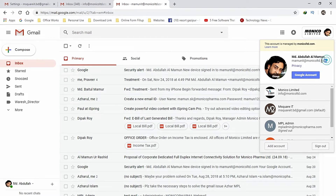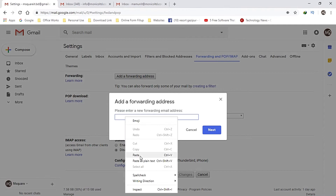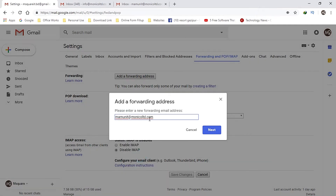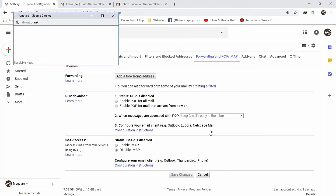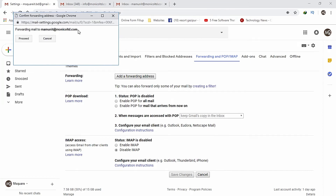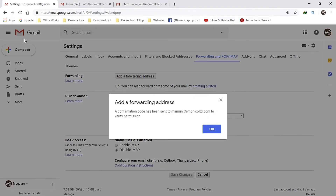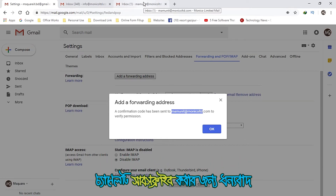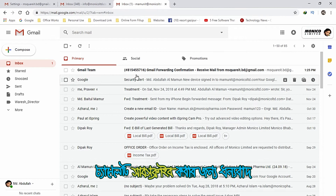Copy the address, then click Proceed. Now we proceed — the confirmation code has been sent.